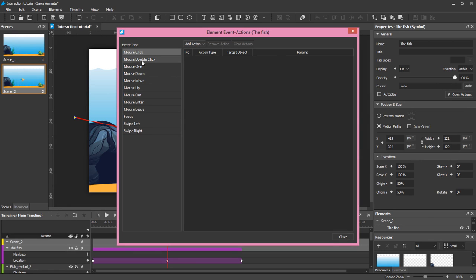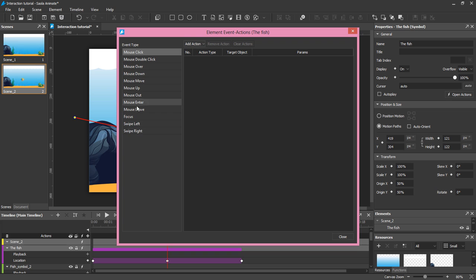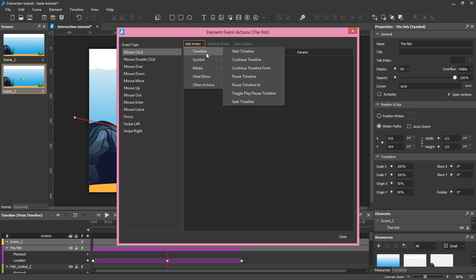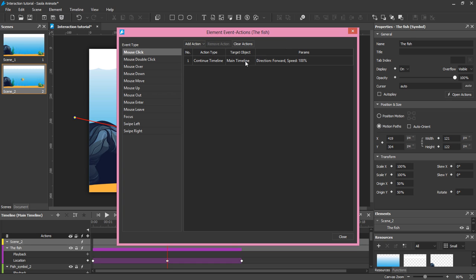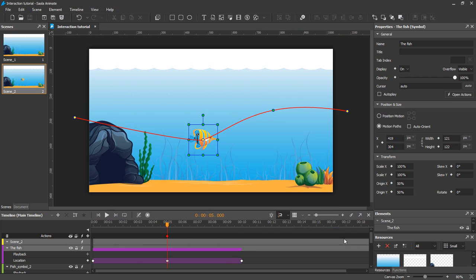In the Event Actions dialog box, the left side is a list of event types associated with object types, while the right side is a list of all actions registered with the selected event. Here, I select mouse click as an event, click the Add Action button, choose Timeline, and then select Continue Timeline as an action. So when I click the fish, the timeline that I've just paused will continue, meaning that the fish will resume its movement to the right side.